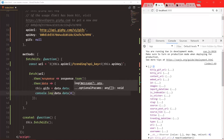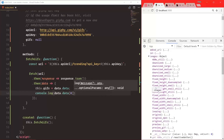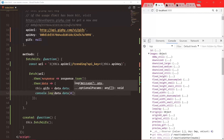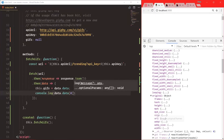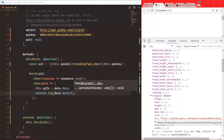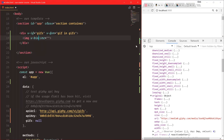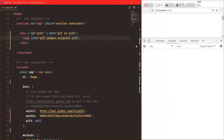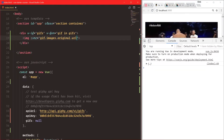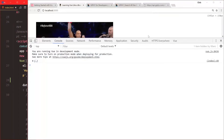We probably want the images object, then original, and then the URL — that's the one we want. So up in the template we say colon src (v-bind shorthand) equals gif.images.original.url. And look at that — immediately our application starts to show off all of the different GIFs that are coming back from the Giphy API. Very cool stuff.